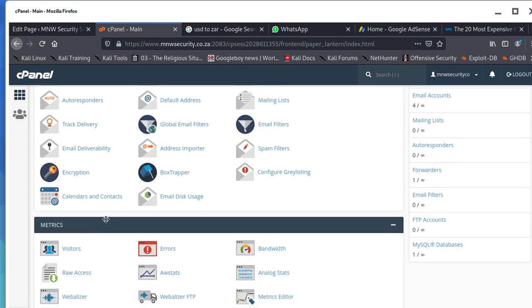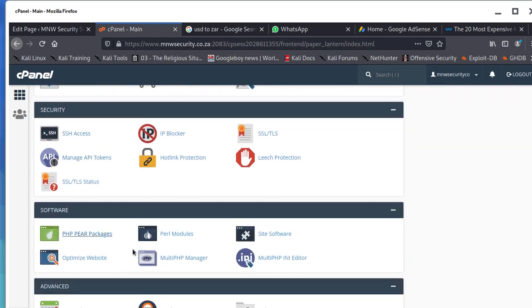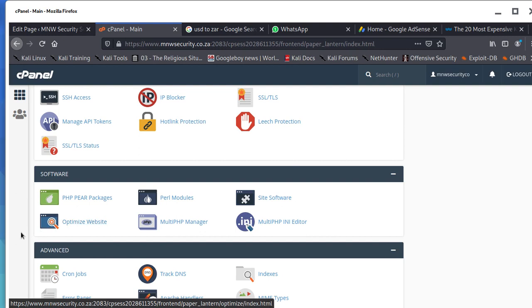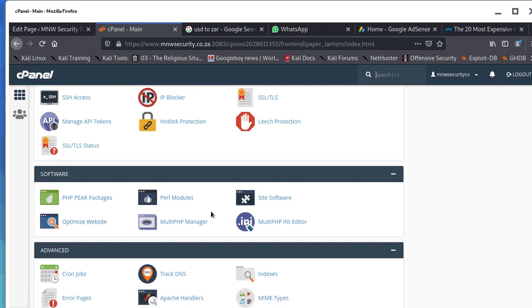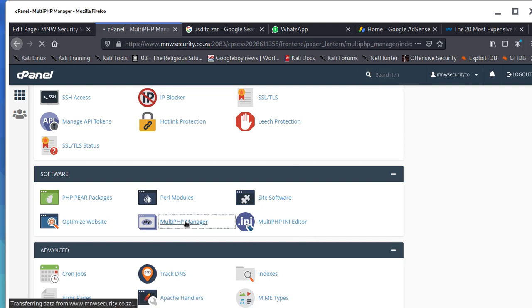What you do is scroll down and find the section where there is Software. You can see this is Software: PHP, Perl packages, optimize website, Perl modules, MultiPHP Manager, site software, MultiPHP INI Editor. You click on MultiPHP Manager.